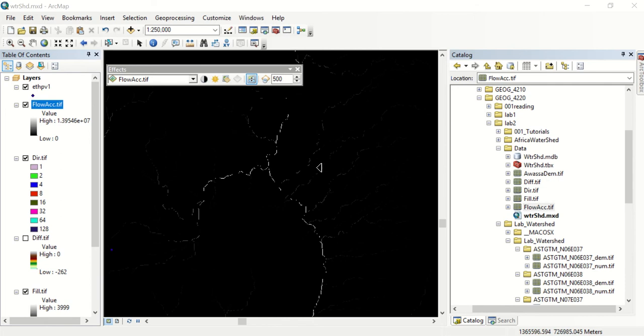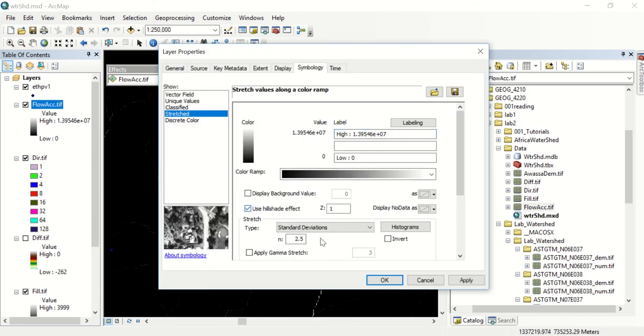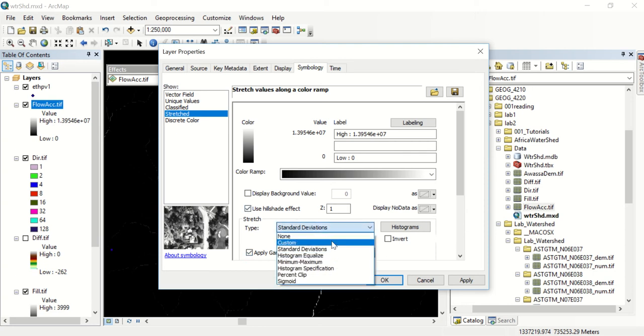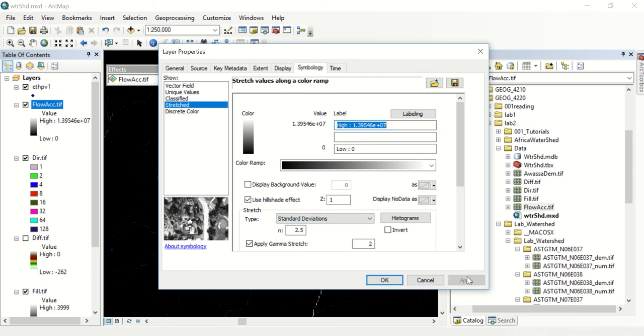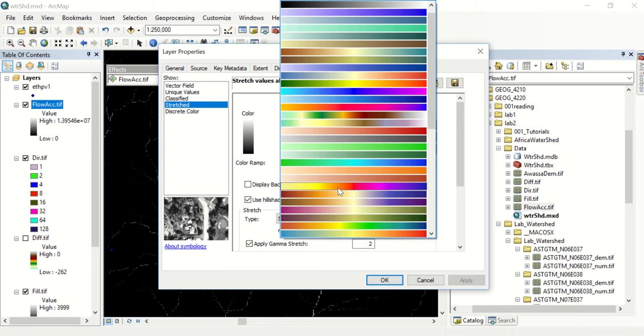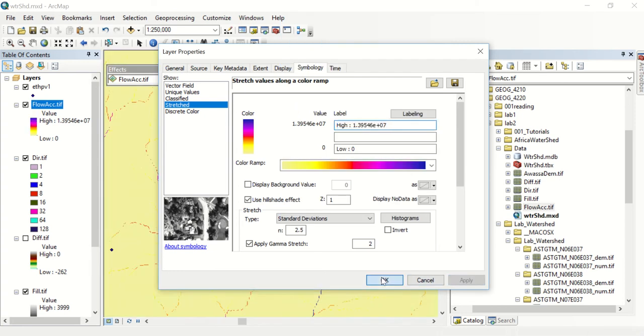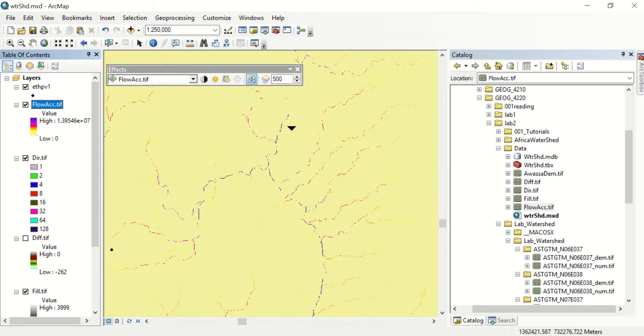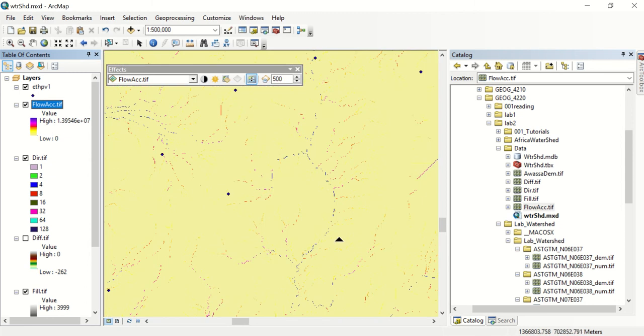This is the flow accumulation as it initially pops up. Yours might not look exactly like this but that's no problem. You can make it visually easier to see by applying a gamma stretch. Maybe you only want two, but you can also change the stretch type to standard deviations. This will dramatically increase the viewability of what your streams are doing. Now you can see how the main streams are and what the lighter streams are.